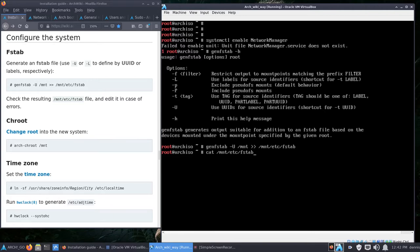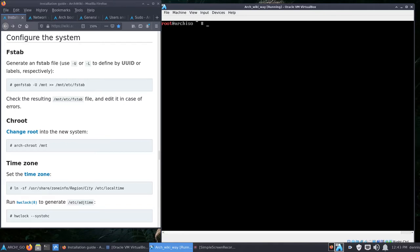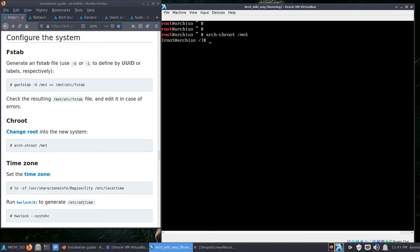Running 'genfstab -U /mnt' and appending to '/mnt/etc/fstab', then checking it with 'cat /mnt/etc/fstab' — there they are: three entries for root, home, and swap. Ctrl+L to clear the screen. The next step is arch-chroot. So far we've just been on the ISO; now that pacstrap has put all those programs on our actual hard drive, we're switching to it by running 'arch-chroot /mnt'. Hit Enter — we've changed into our installed system.